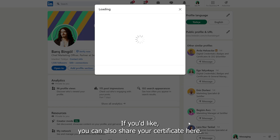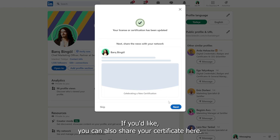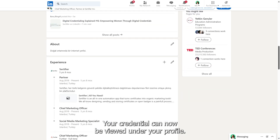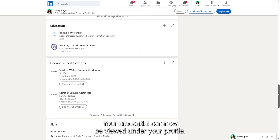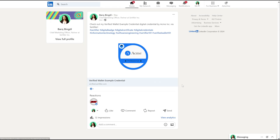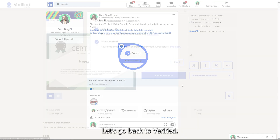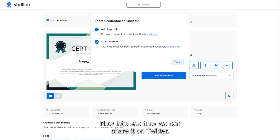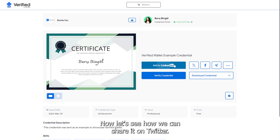If you'd like, you can also share your certificate here. Your credential can now be viewed under your profile. Let's go back to Verified. We've seen how to share it on LinkedIn. Now let's see how we can share it on Twitter.